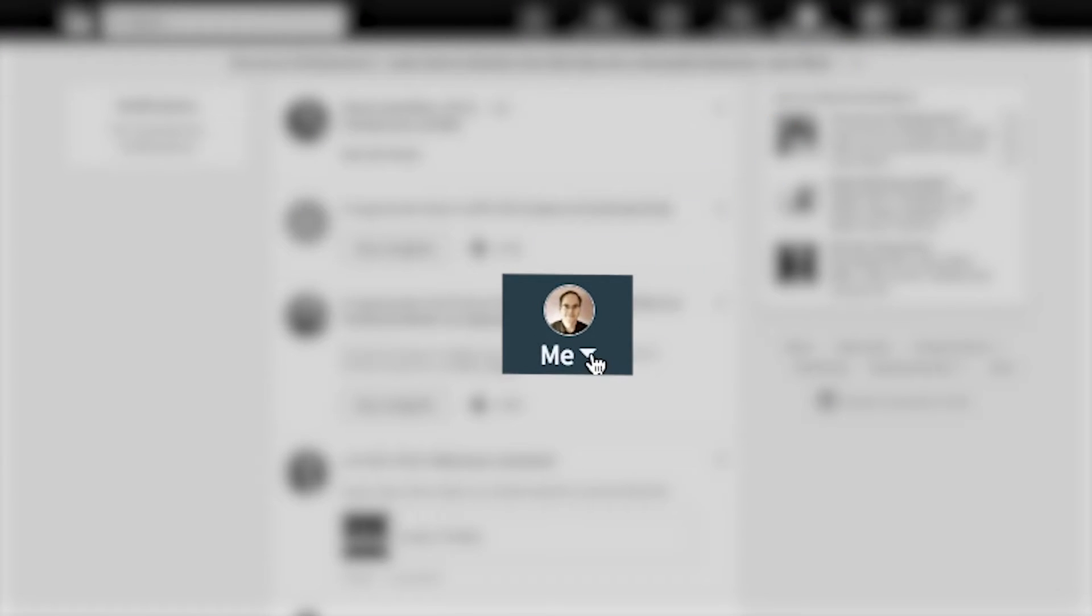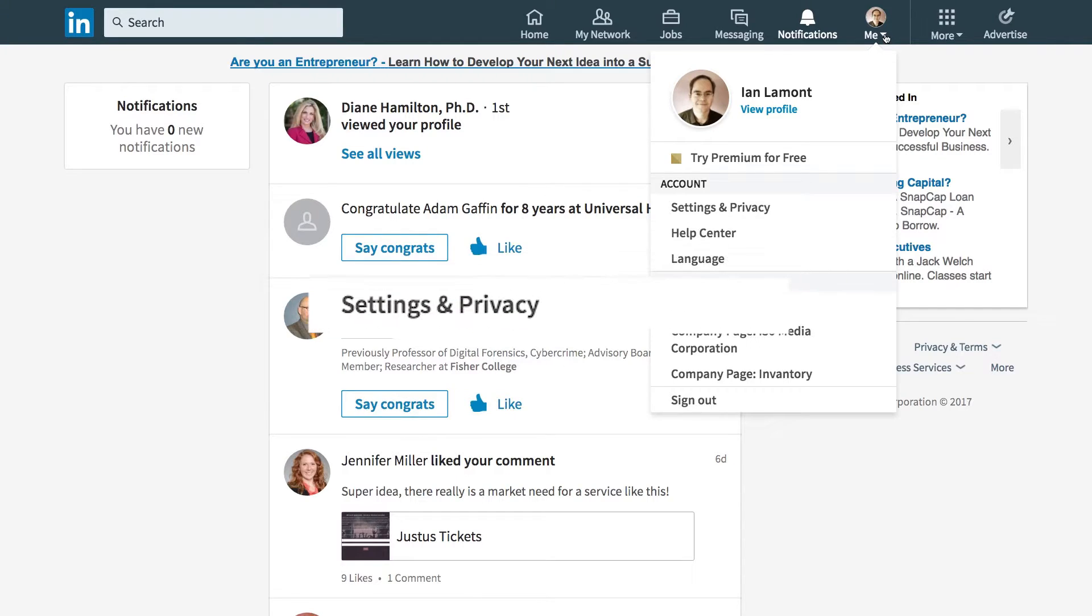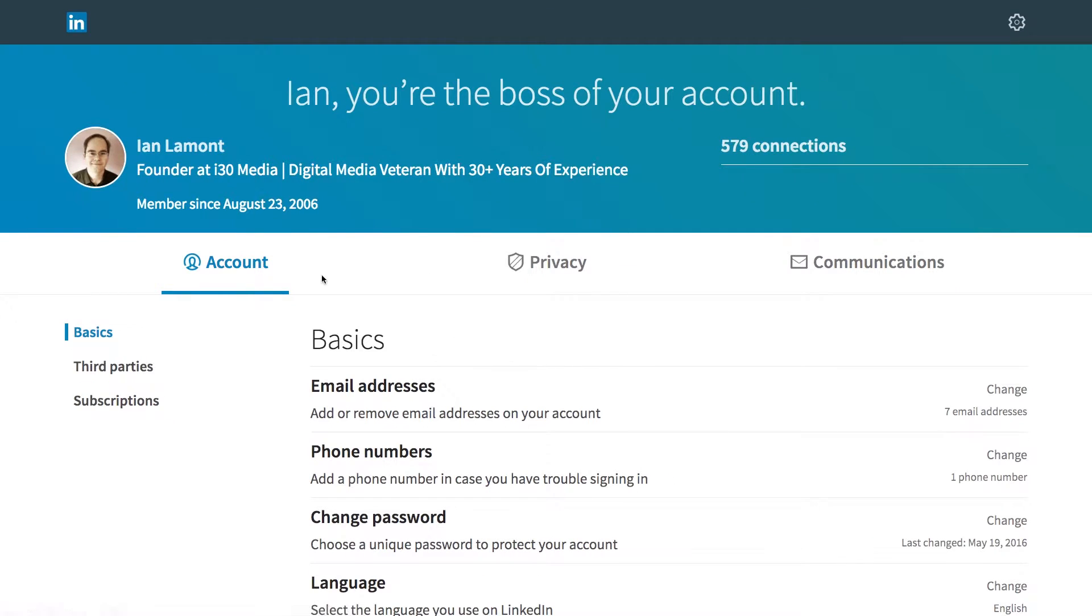So click on me, select settings and privacy, and you'll be brought to a new screen. There's three tabs: account, privacy, and communications. Click communications. This is the one that you want.